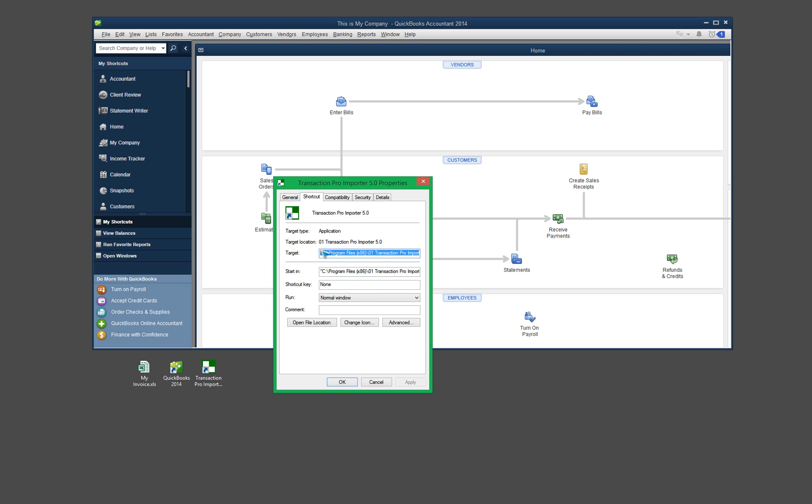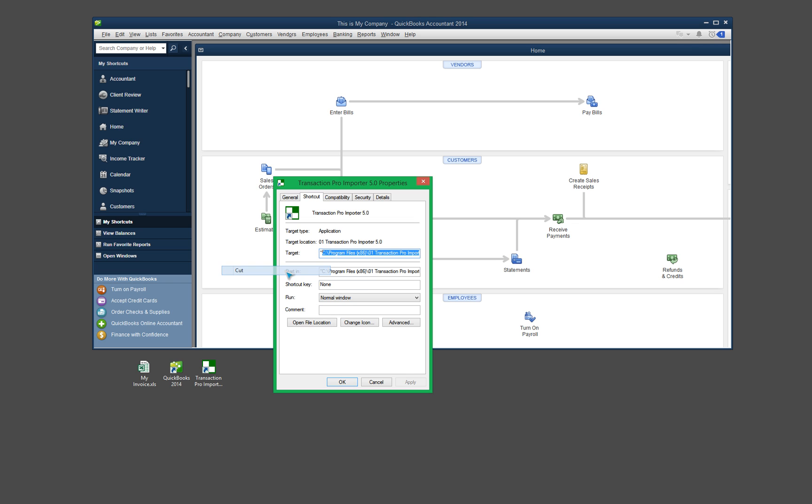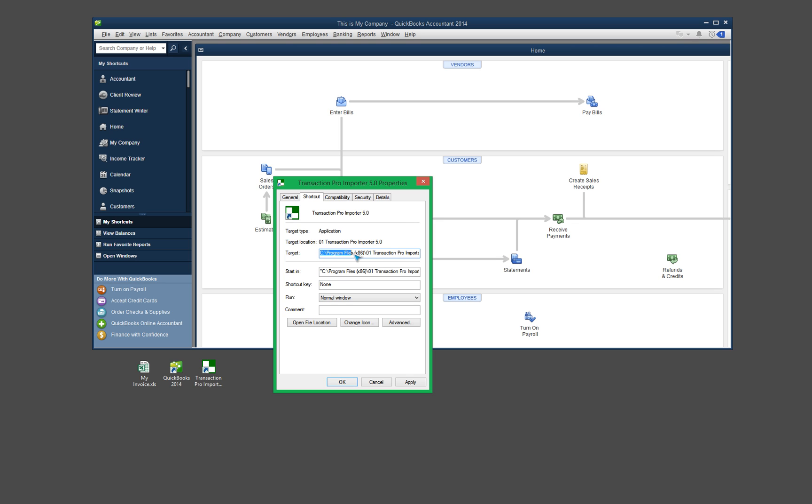By default, I already have some extra stuff in here, so let me clear this out real quick. So by default, it should look like something like this. When you first land on this particular target line, it's going to point to the executable for Transaction Pro Importer. So it'll typically start off with the hard drive that's installed on. So in this case, it's my C drive. And then you go all the way through the path, and it ends with the .exe. So the target path just points to where the executable is for the Transaction Pro Importer.